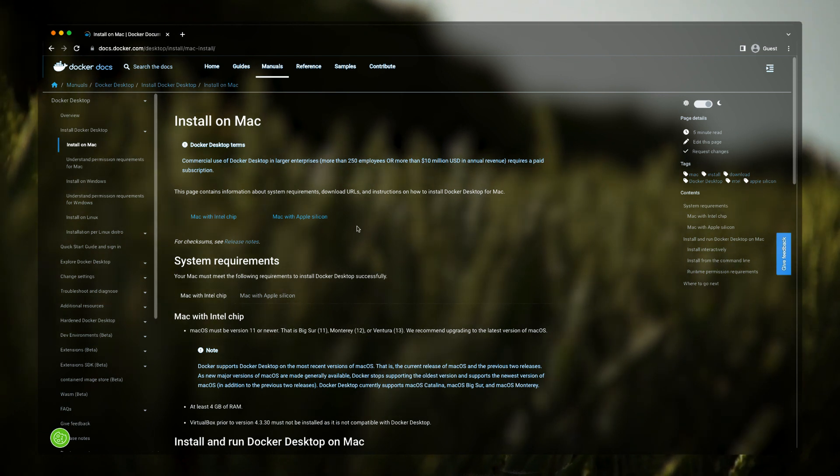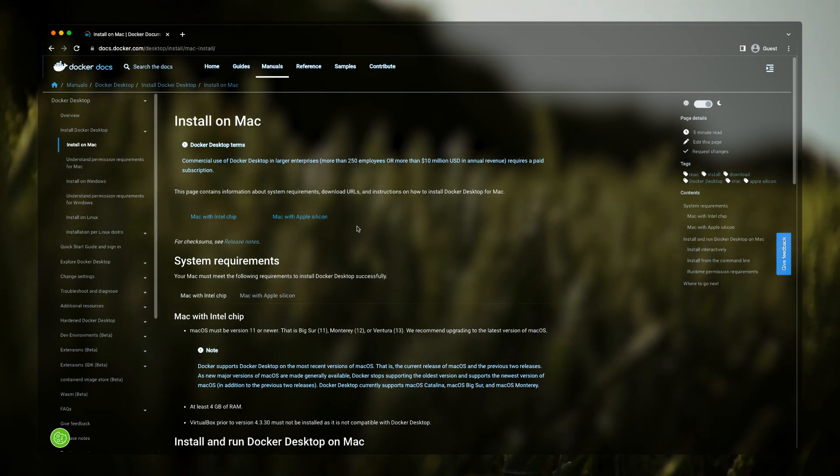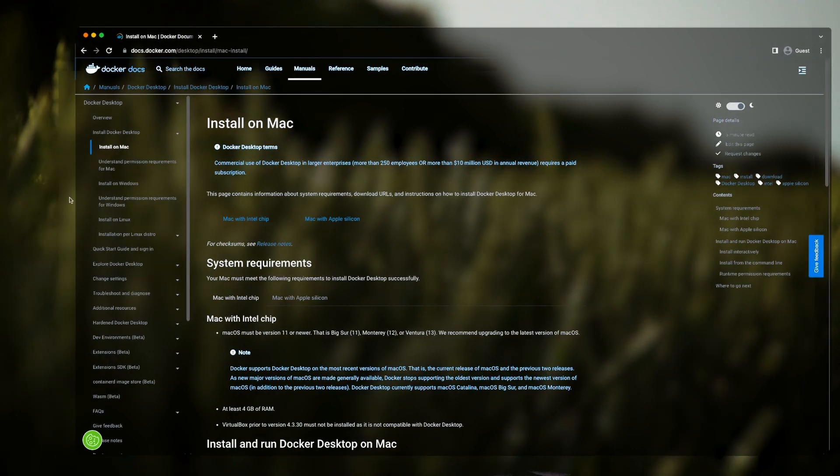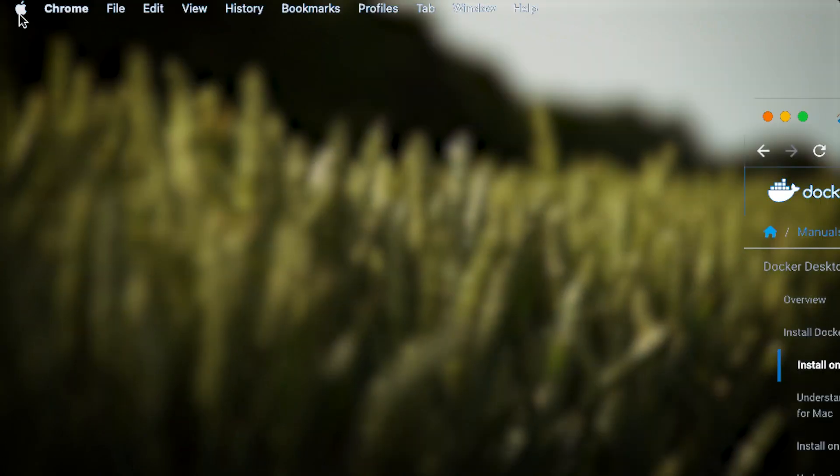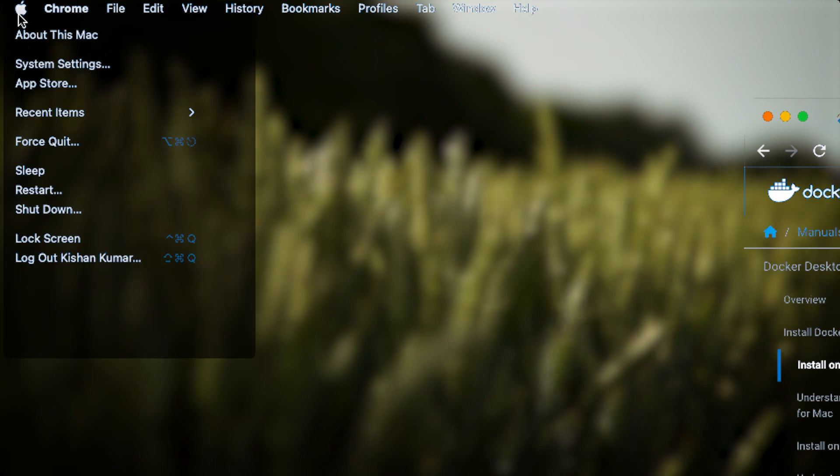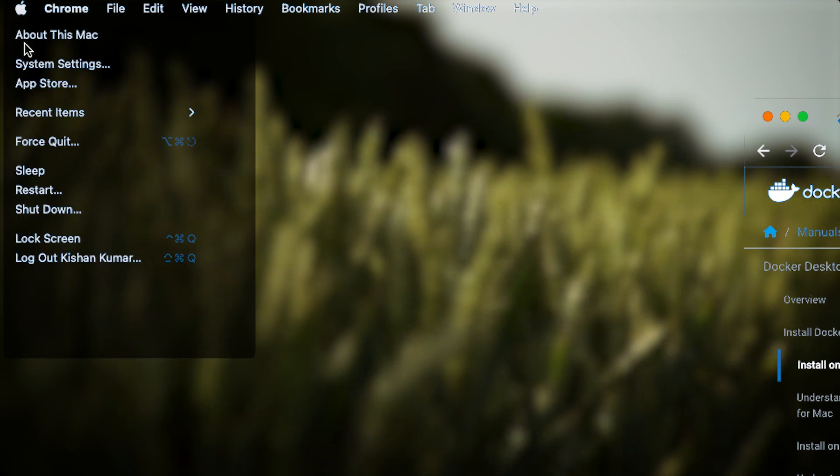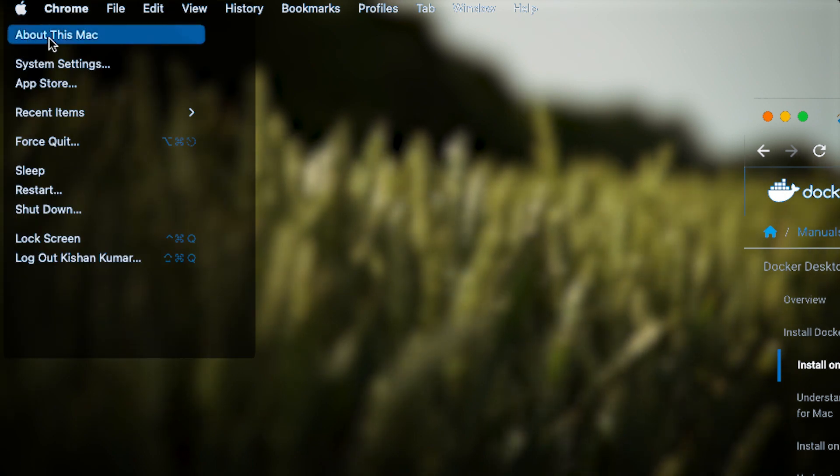Now how will you know that you have M1 or M2? We can simply just click on this Apple icon on the top left toolbar and just click on About This Mac.